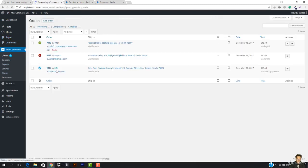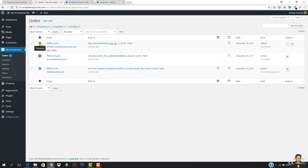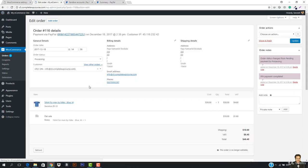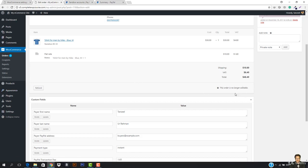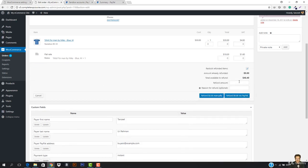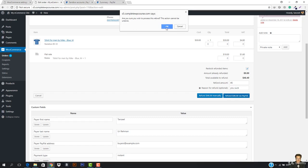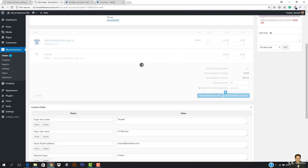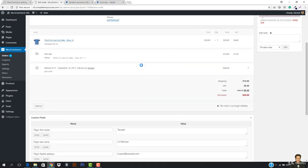Now if I go to WooCommerce and then Orders, you will see the order is right here — it is currently Processing because I have received the payment. If I want to refund the amount — say the customer didn't like the order — I'm going to hit Refund. I'll refund the full amount of 46. The refund will be via PayPal. I hit 'Refund 46' and confirm — this action cannot be undone.